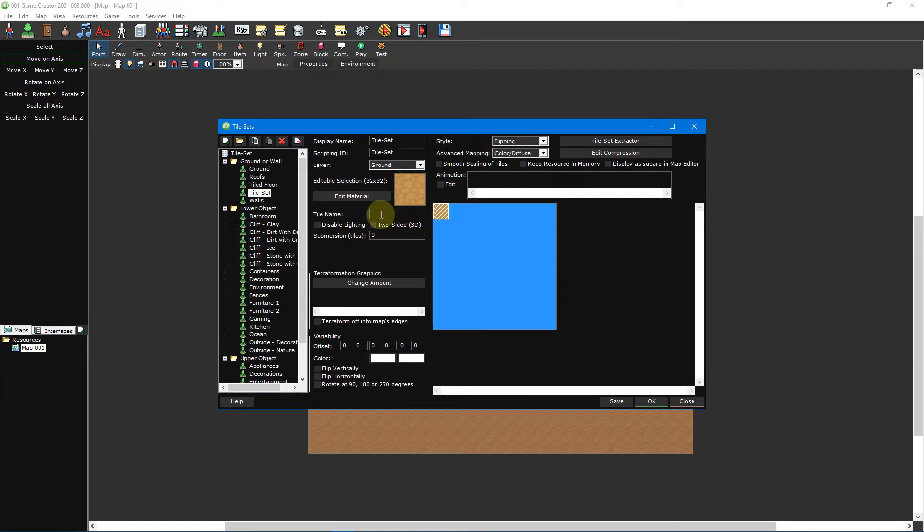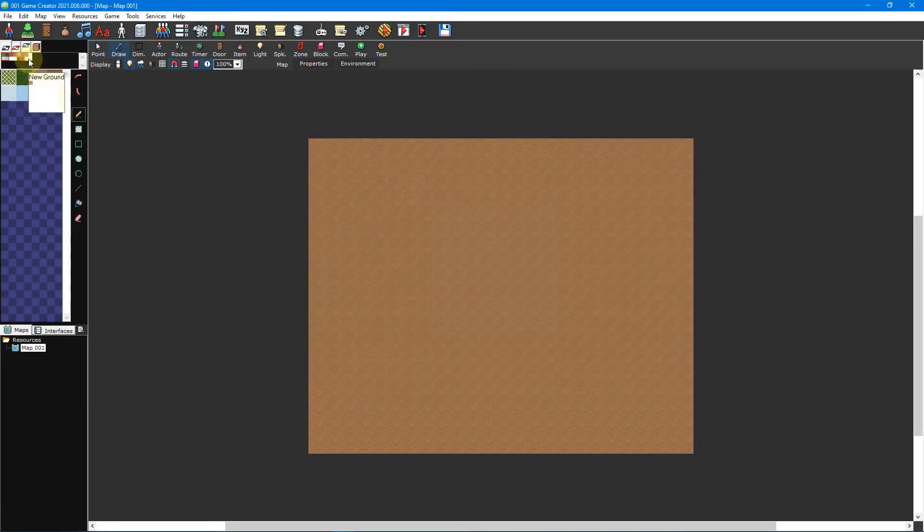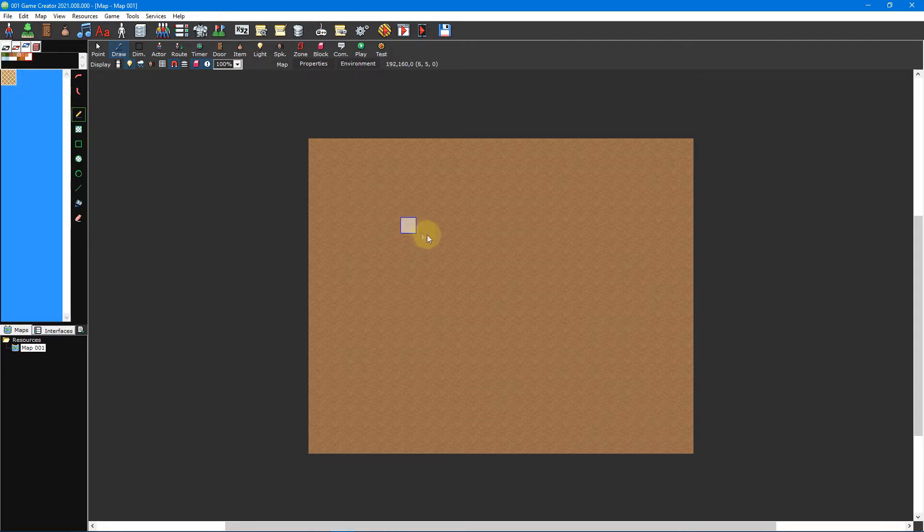We'd recommend naming your tiles whenever possible so that they can be referenced in scripting. And that's it. Once saved your new tileset should appear inside the tileset picker in the map editor. You can then select your dirt tile and begin painting it on your map using the drawing tools to the right.